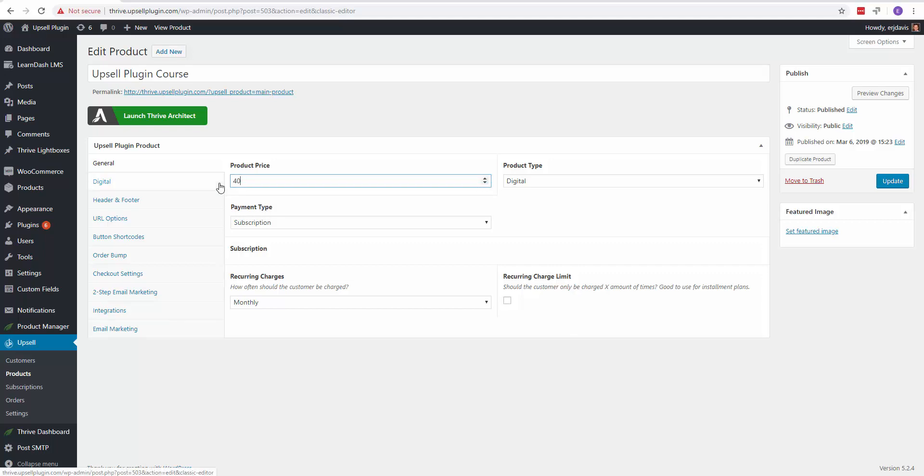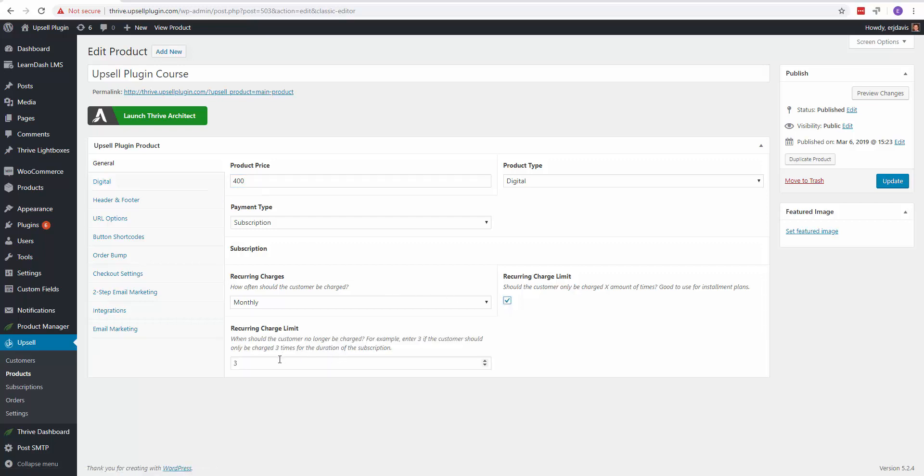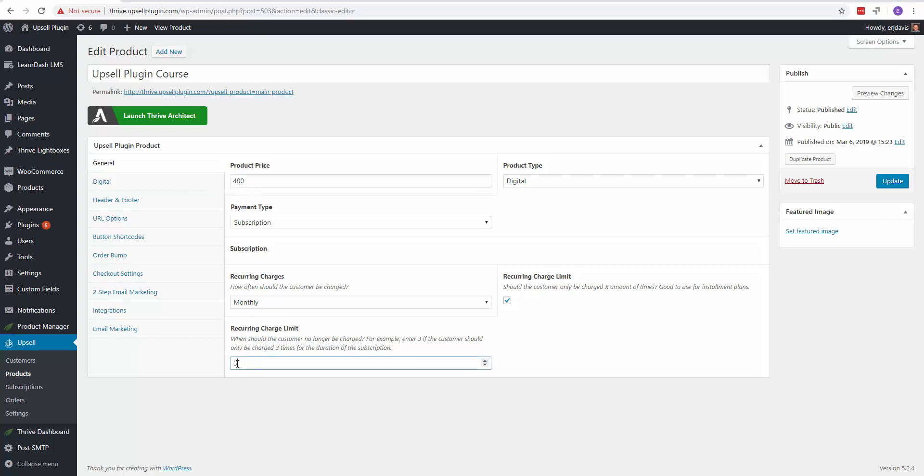So let's give it a $400 price point. You would then check off recurring charge limit and how many times, three times you want to charge them, and then it will stop. So what will happen is it will automatically charge them one time per month $400 for three months, and then it will stop. That's a way for you to enable the installment plans.